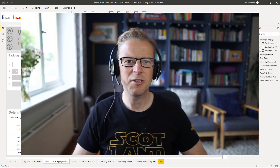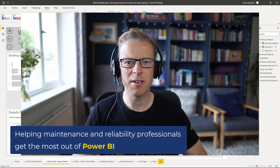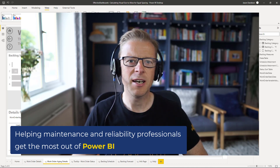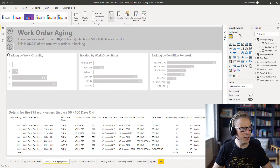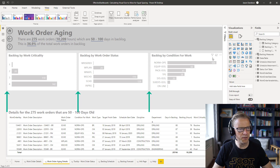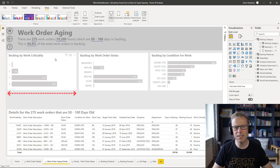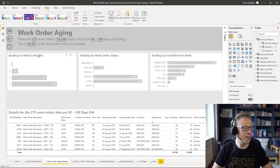Hi, this is Jason from Effective Dashboards, helping maintenance and reliability professionals get the most out of Power BI. Welcome back to another video. In this video, we're going to be looking at how you can make sure that you've got equal spacing between each of these visuals, and also ensuring that each of these visuals is exactly the same size. That helps to create a bit of balance and symmetry within your reports. Let's get started.